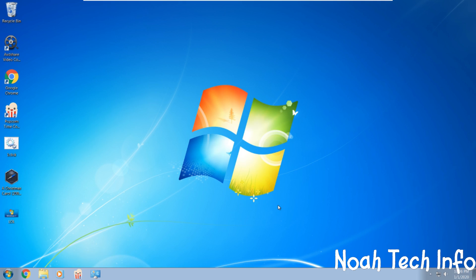Hi, this is Noah, and in this Noah Tech Info video, I'm going to be showing you how to disable and enable your internal microphone on Windows 7. Let's begin.